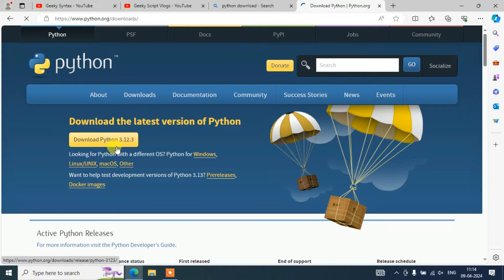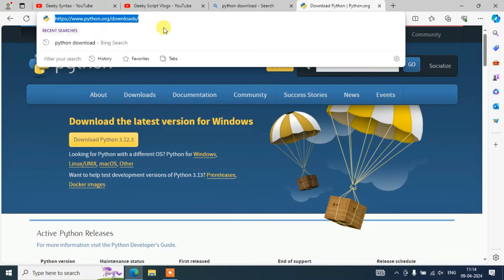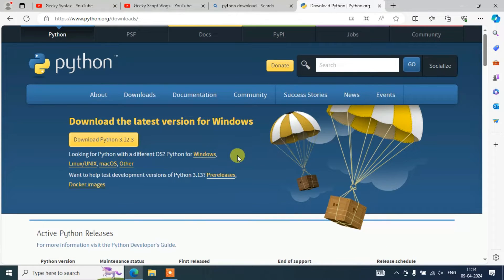This is going to redirect to the official site of Python. You can see we are on the official Python site. This download link I'm going to provide right in your description, so you can directly use that link to land over here.